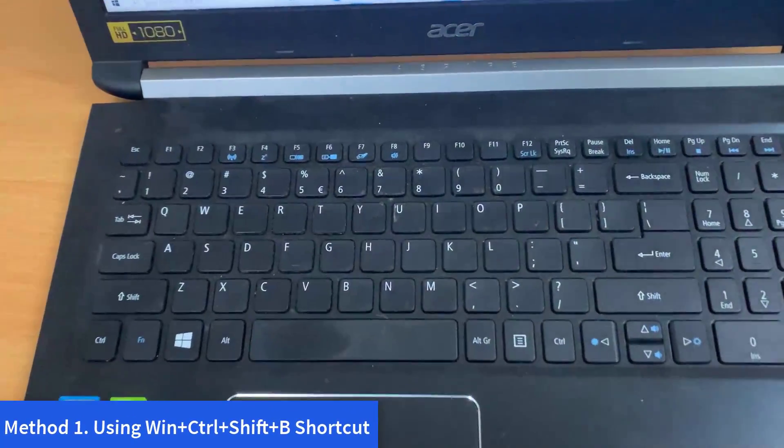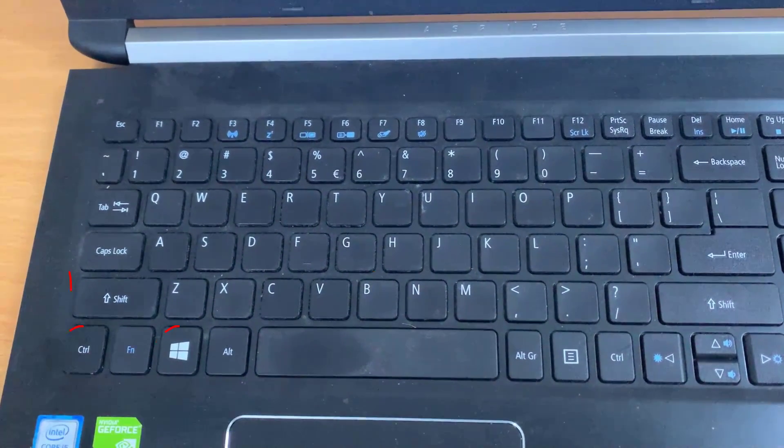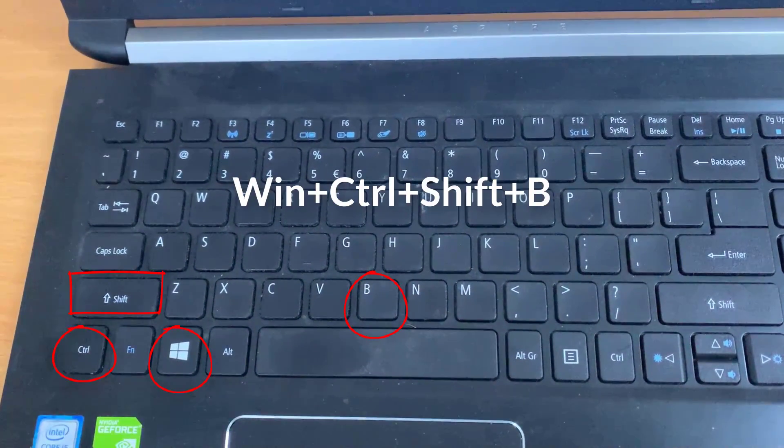Restart graphics driver using the key combination. Use the key combination Windows key, Ctrl, Shift, and B on your Windows 10 keyboard.